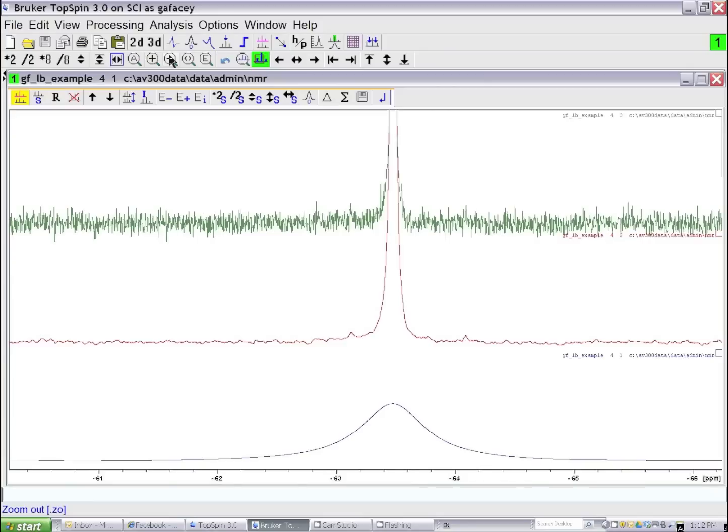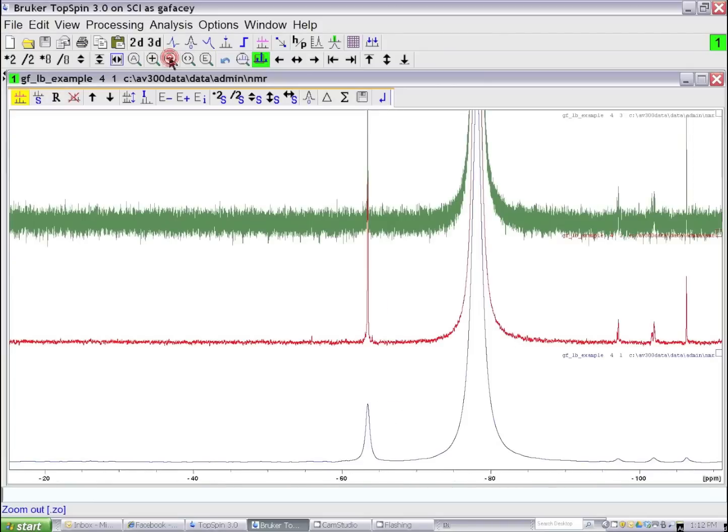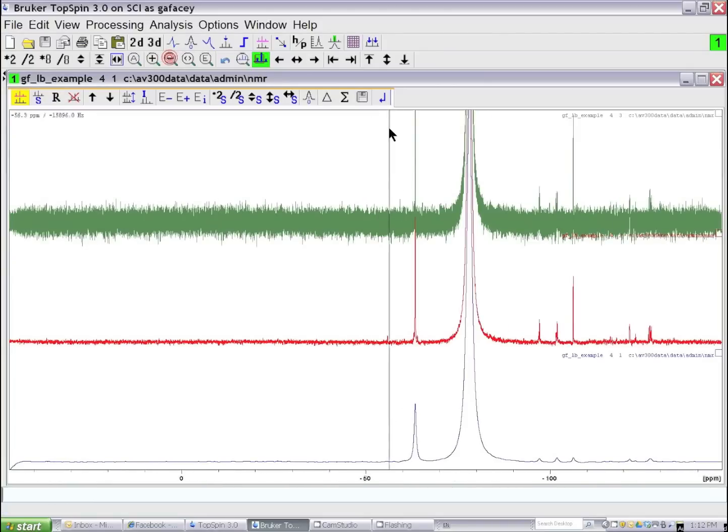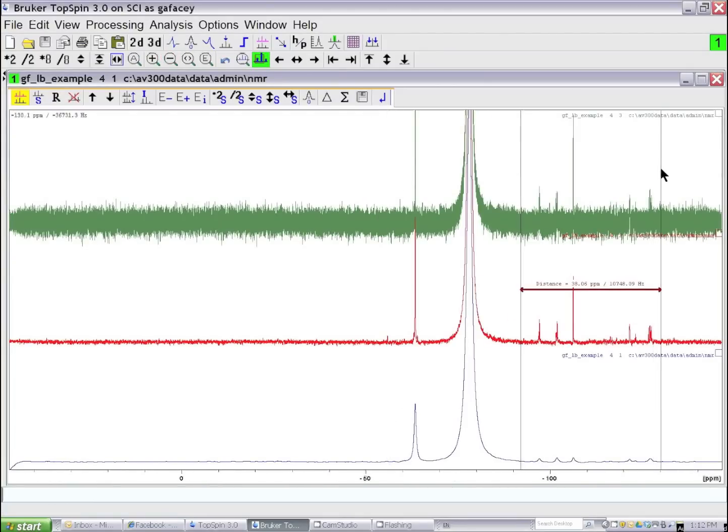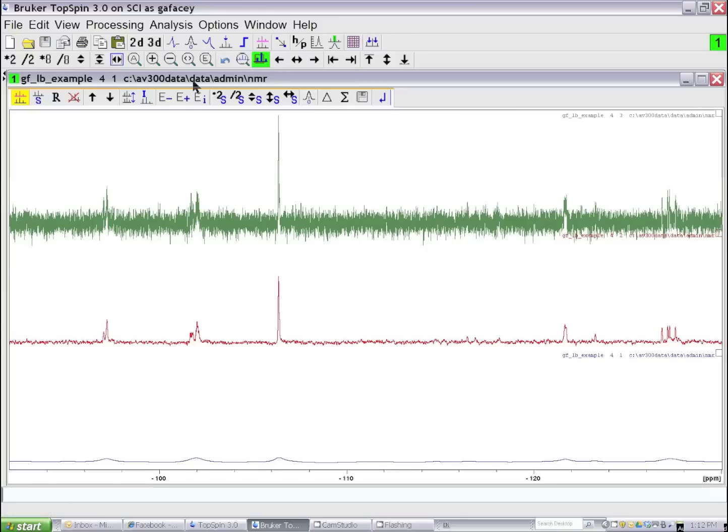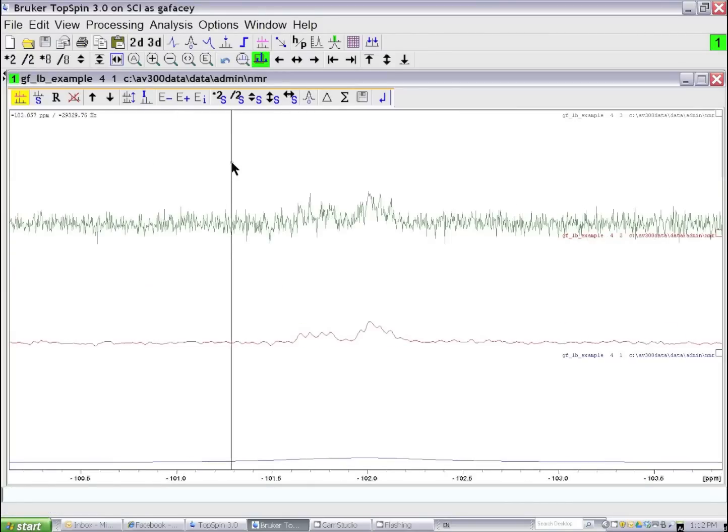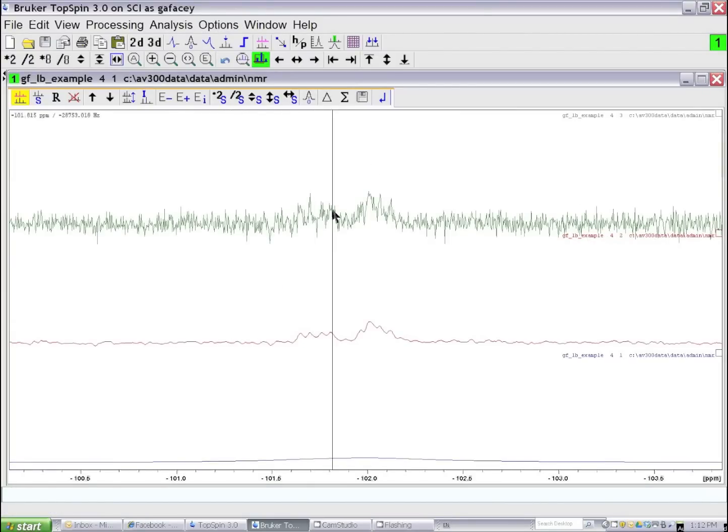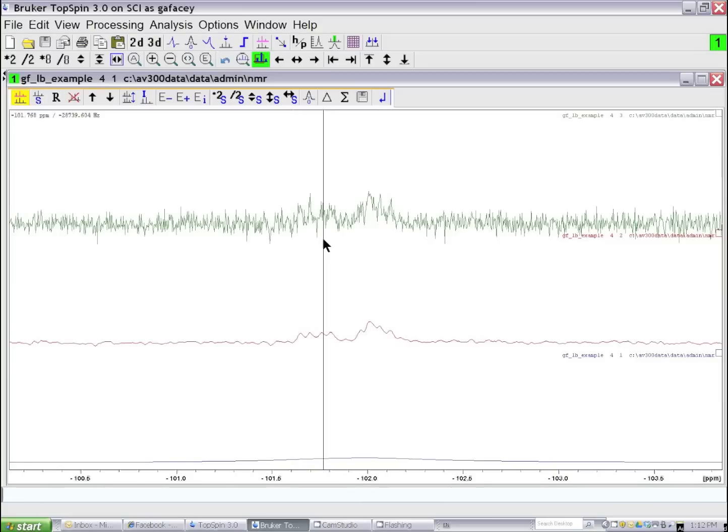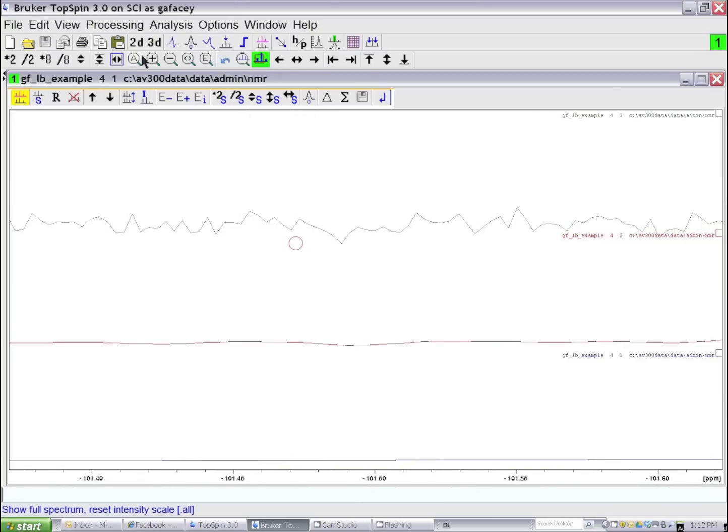If we look at the low-intensity region of the spectrum and blow that up, and in particular let's look at these resonances in this region, we can see that with no exponential line broadening in this case, all we see really is noise in the NMR spectrum.